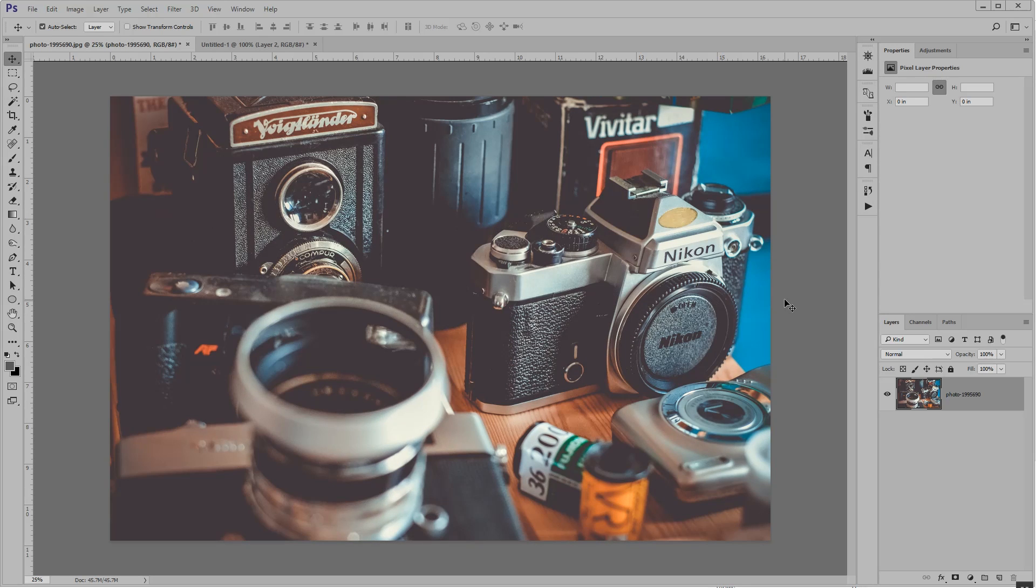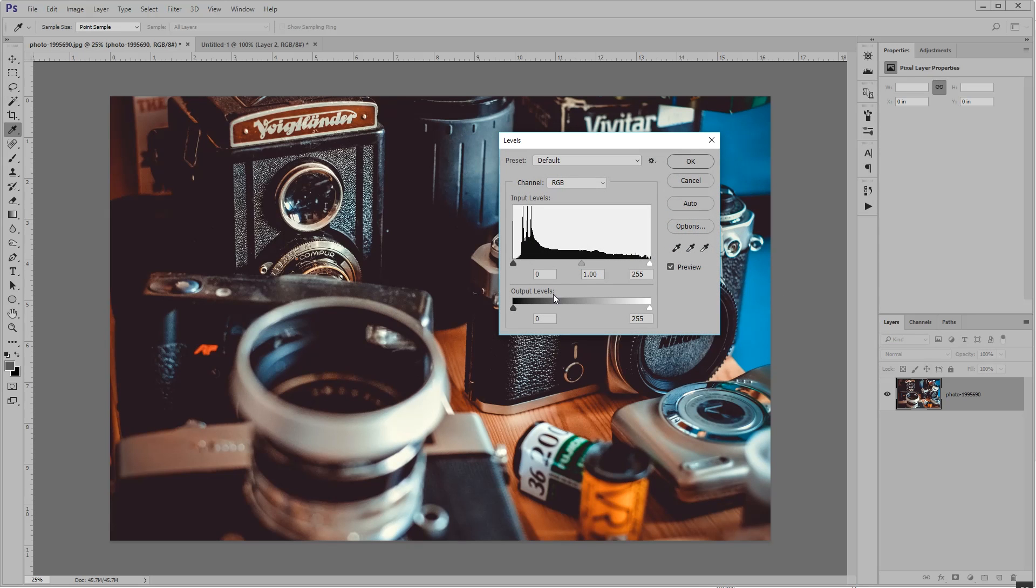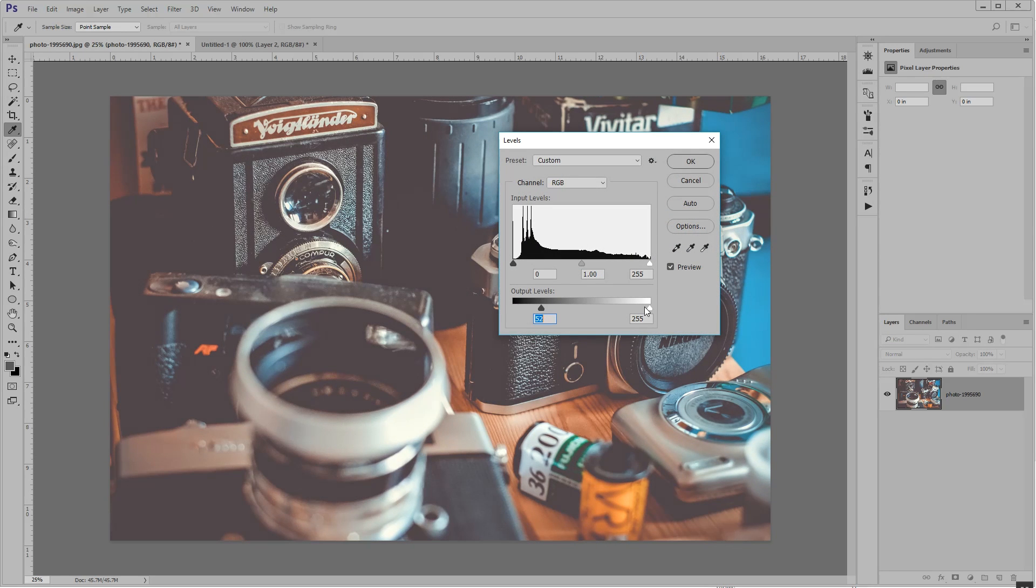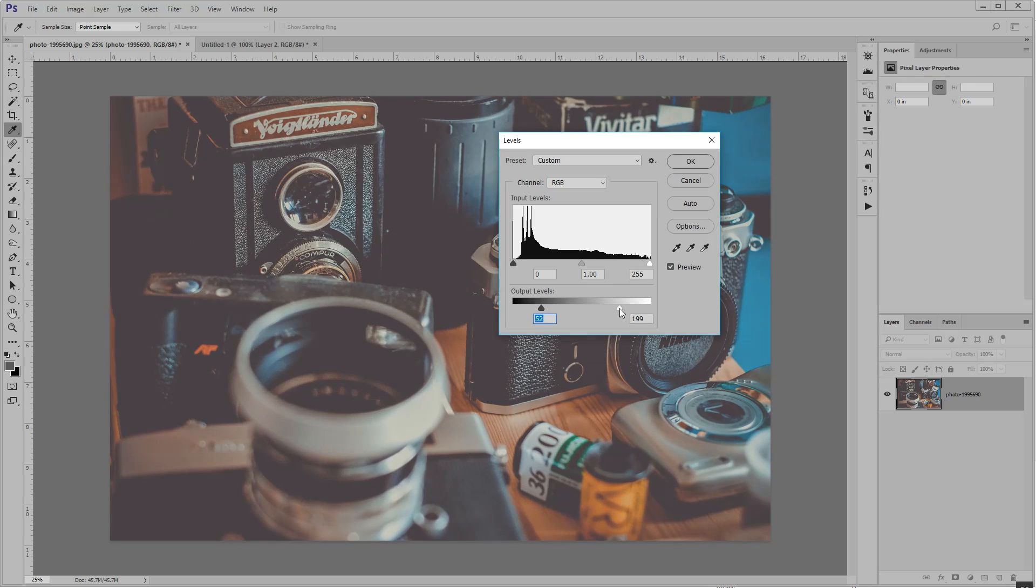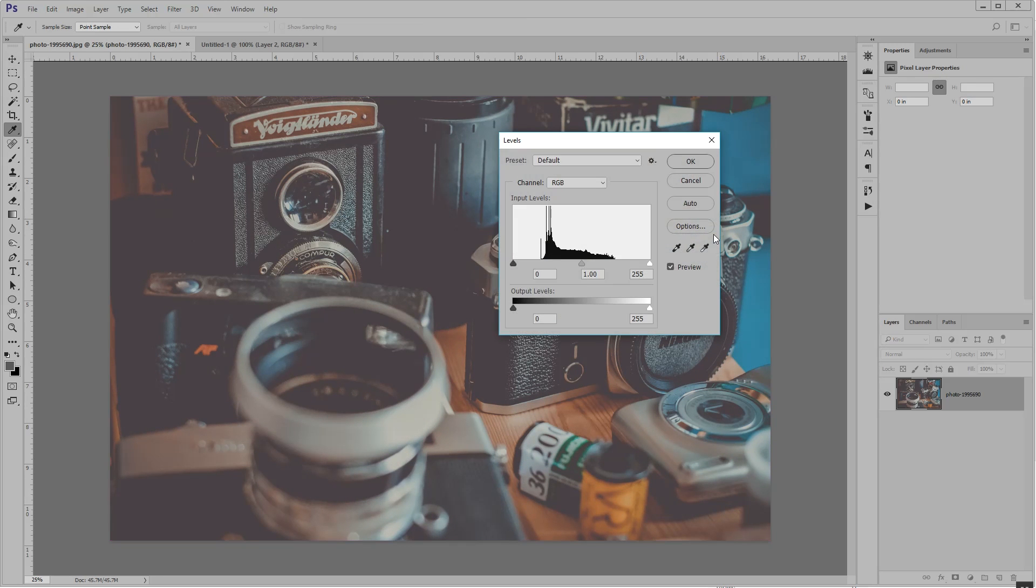Now, if you like the hazy one, by all means, go to your levels and pull your outputs in closer to the center. Then you're going to cut off all the lights and darks. See those gaps?